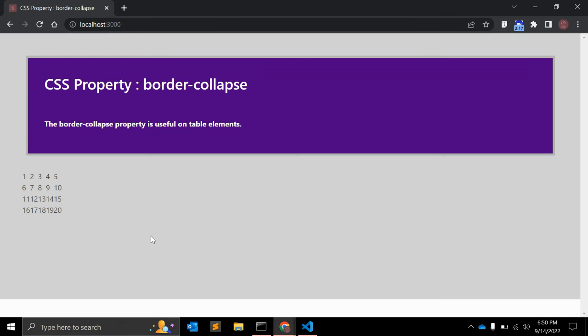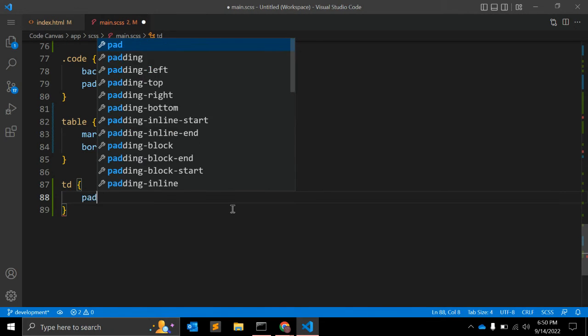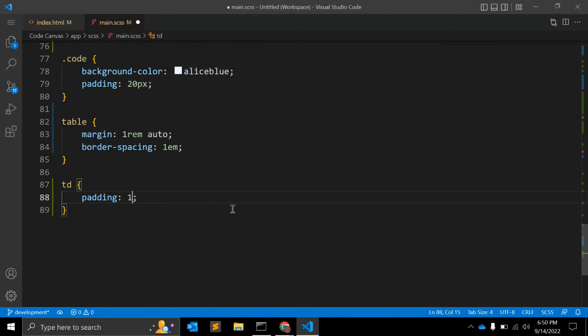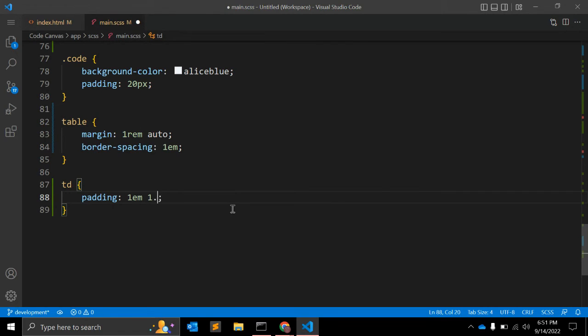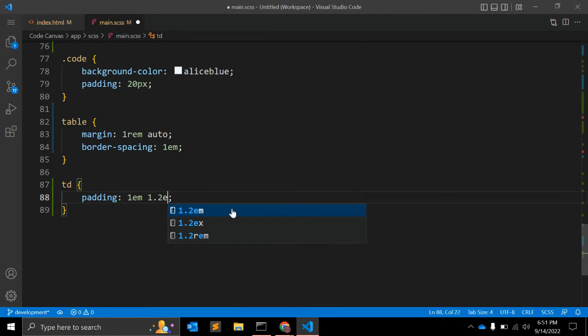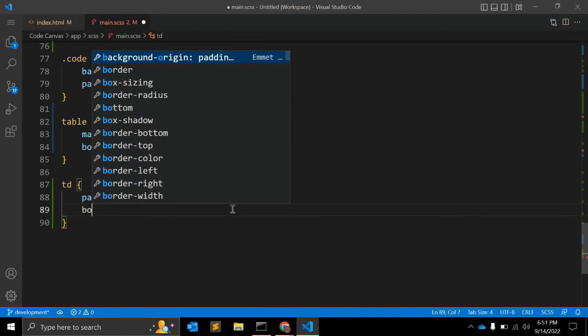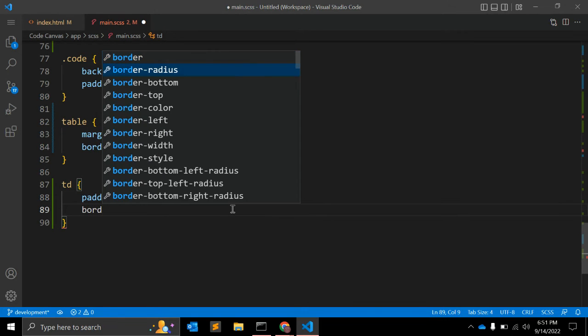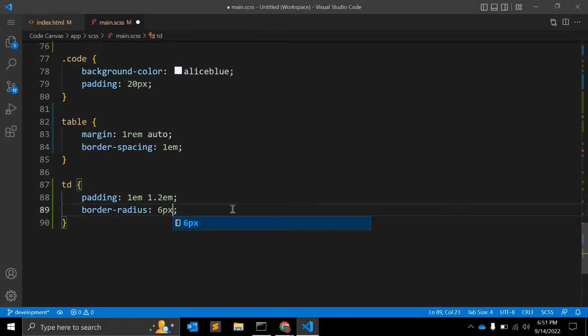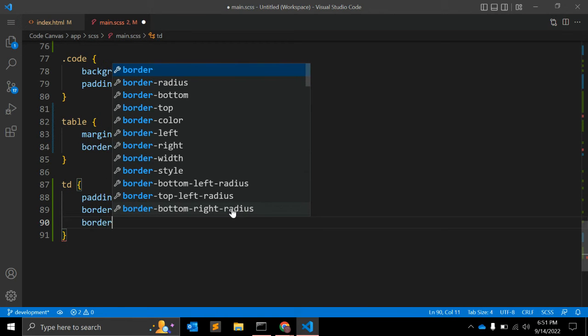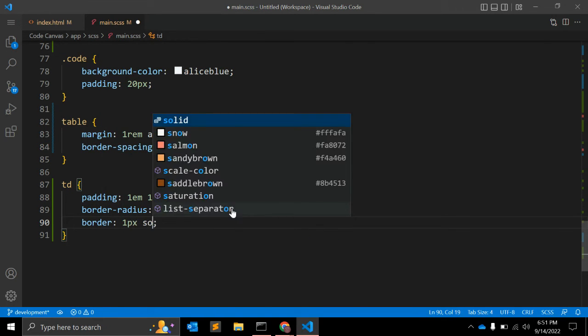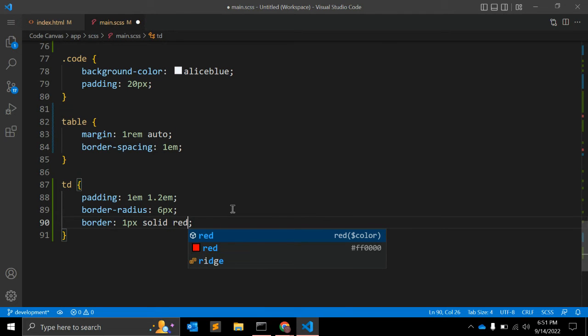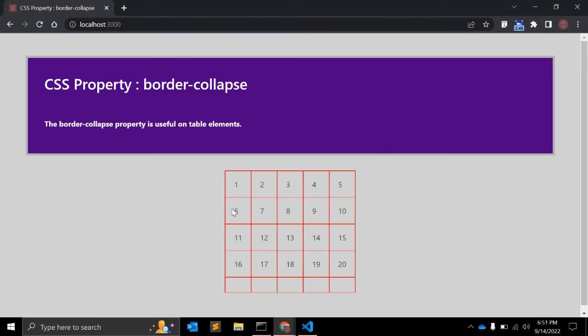We can give some border-spacing one em. For the TD, let's see how it looks. The table will be centralized. With TD you can give some padding: one em on top and bottom and 1.2 em to left and right, so it will be a square box. Border-radius, let's keep it six pixels. And let's give a border: one pixel solid red. Let's see how the table looks.